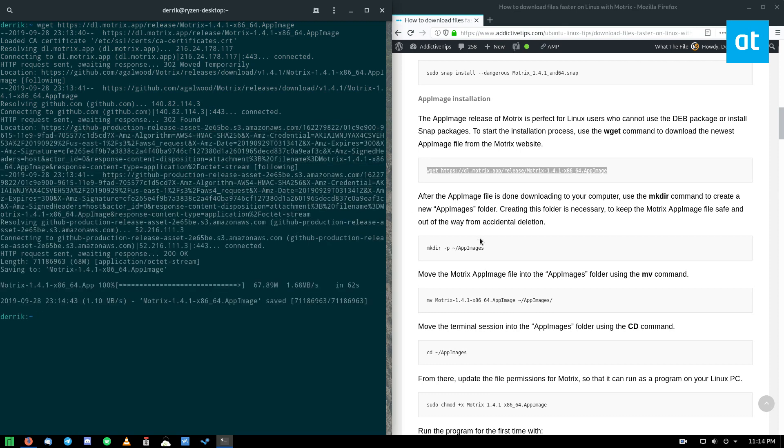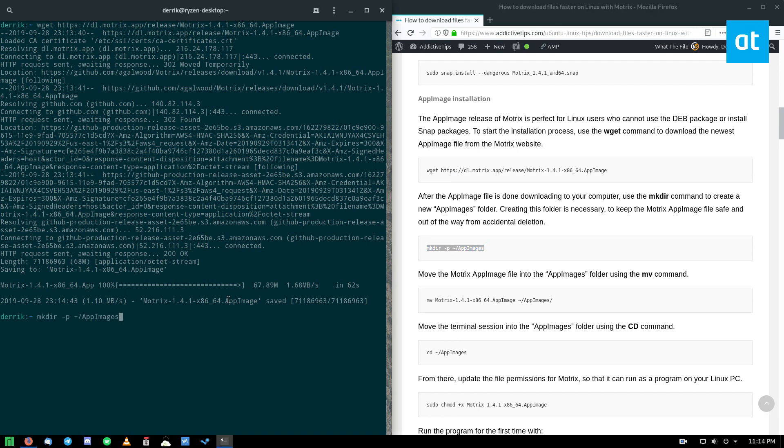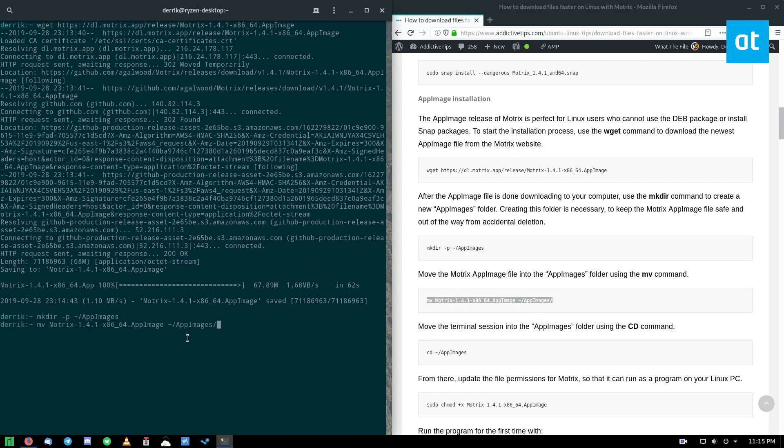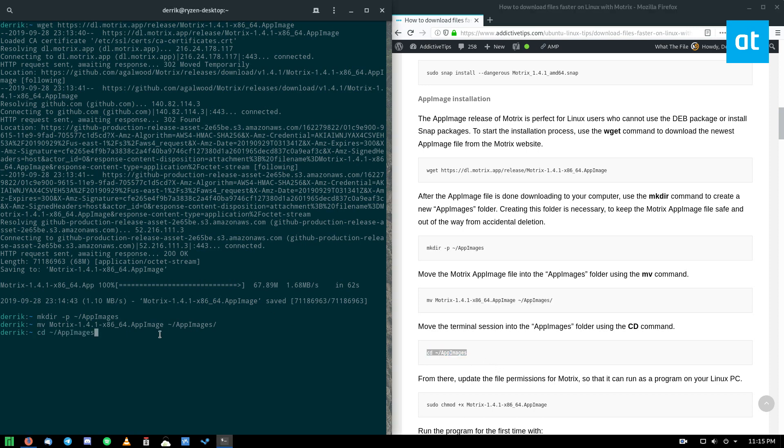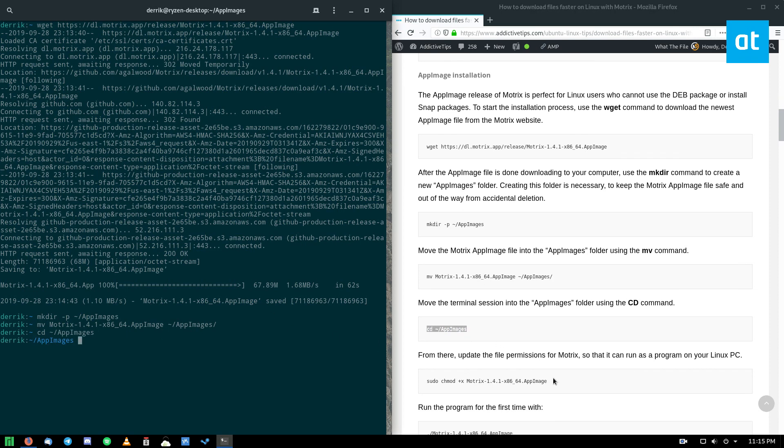Once the downloading is done, we can create the folder AppImages and then we can move the Motrix file into the AppImages folder. Then we can move the terminal into the AppImages folder and update the permissions.